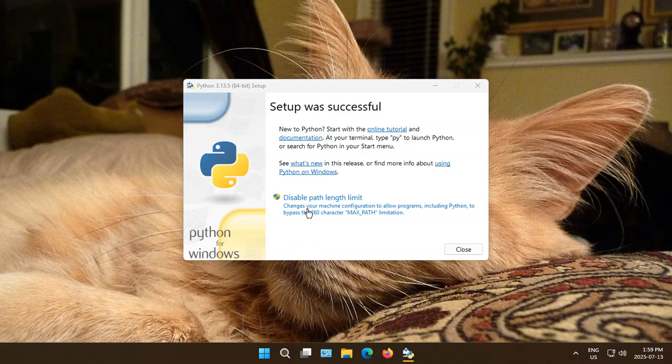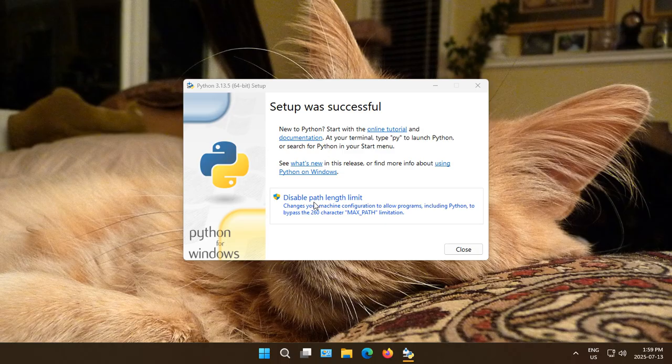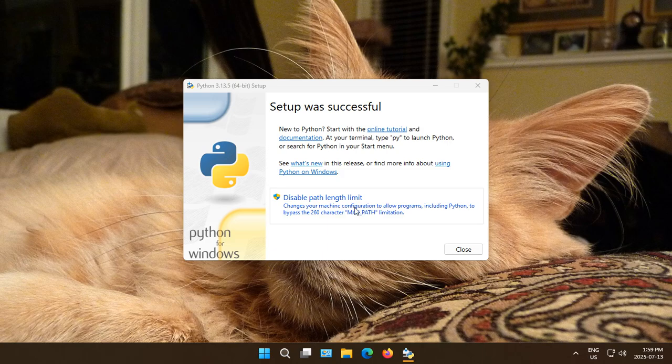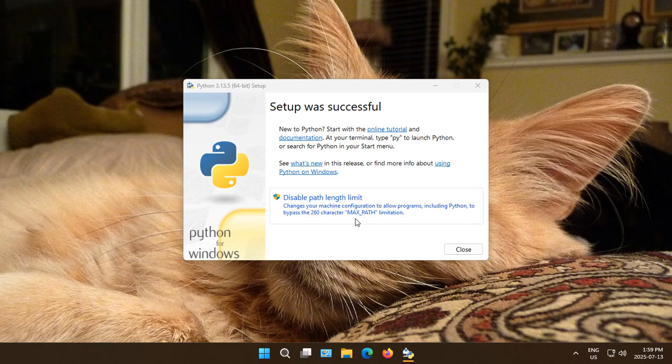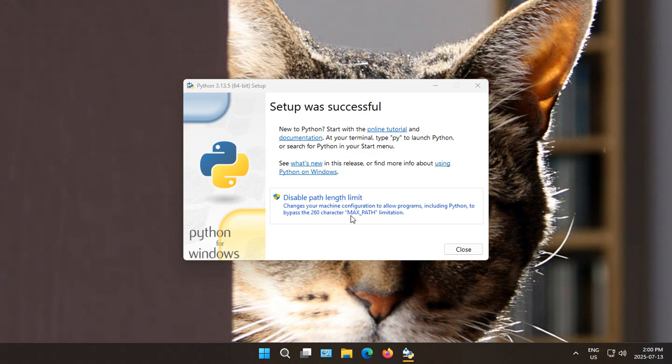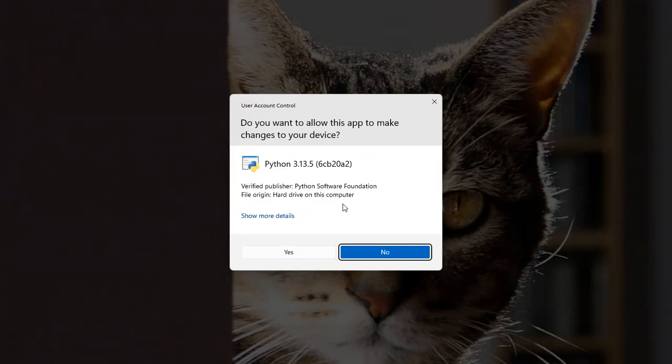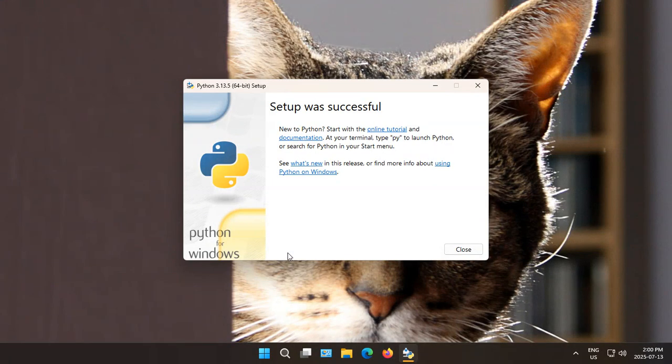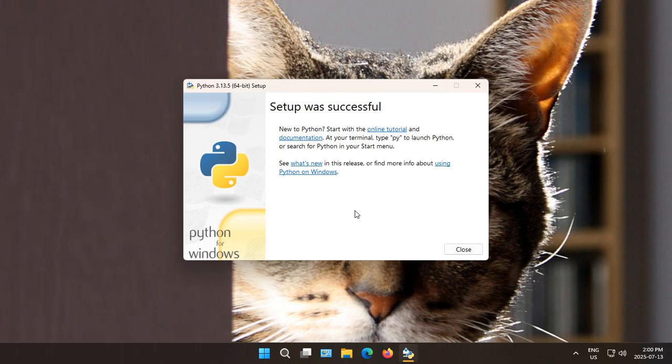Now we are on the Setup was Successful screen. The first thing we want to do here, if you see it, is Disable Path Length Limit. So there's a standard 260 character limit to your Windows path, but adding Python to your path and other things can easily go over that. So click on that. Click Yes if there's a confirmation prompt. And Windows will now be able to handle much larger paths.